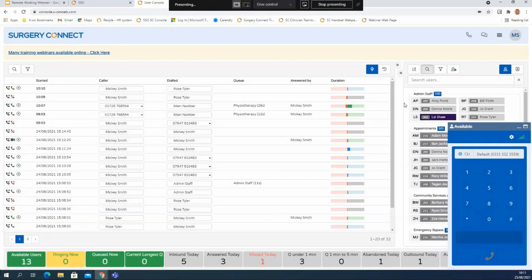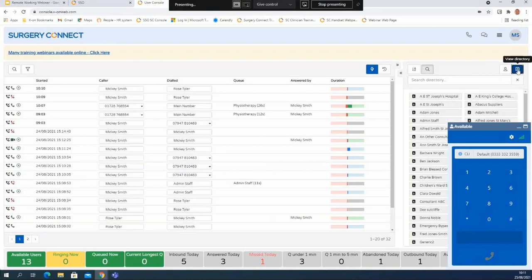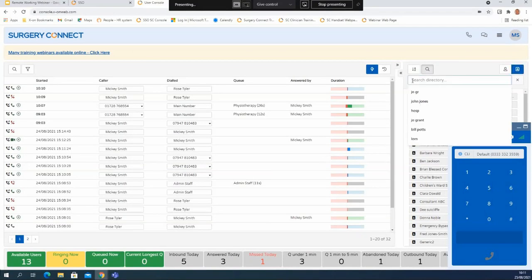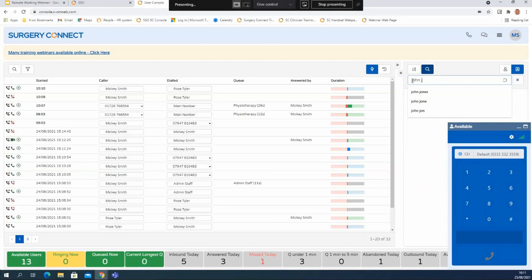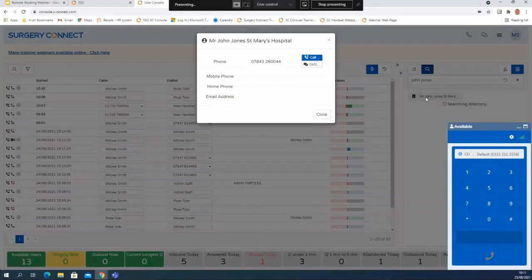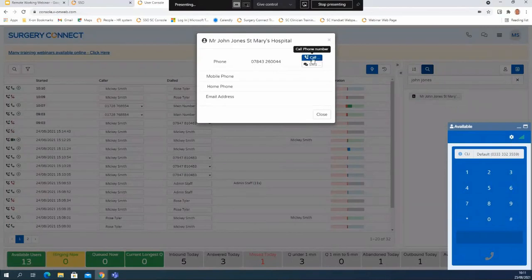I can also call any number from the external directory. If I click onto the directory on the end here I can then search through the directory entries just like I would do with the entries in the internal directory. I'll search for John Jones - there's his contact detail so I now have his mobile number on the screen. I could type that number into the dialer manually but if I just hit the call button it will actually call out to that number directly through the dialer on the screen.